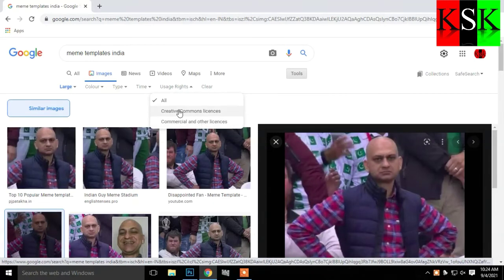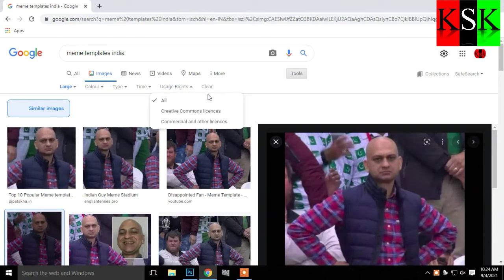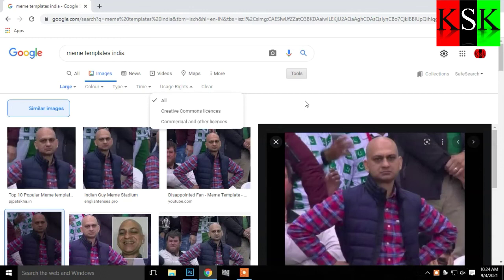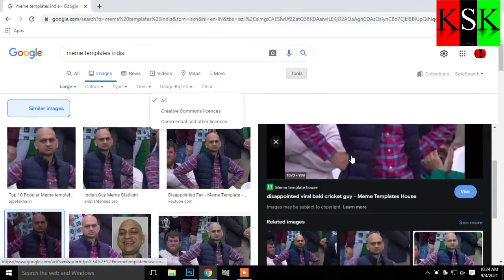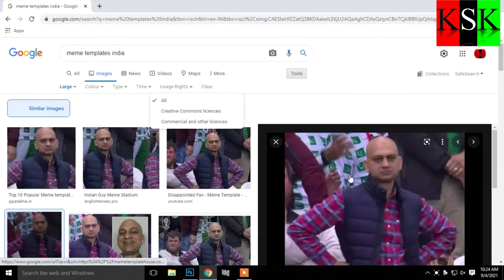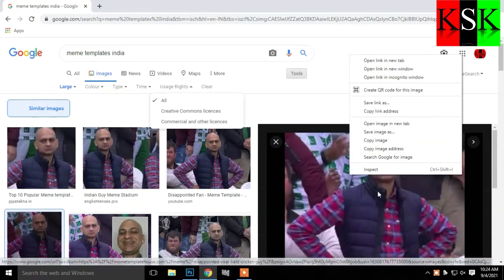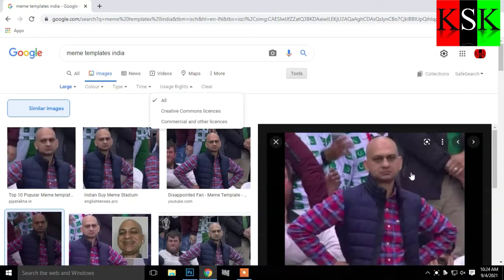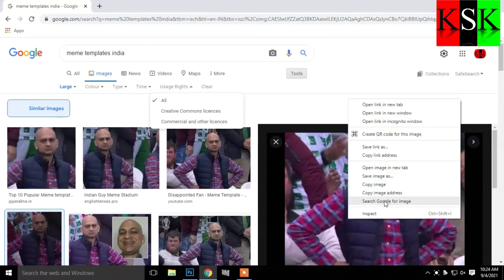There are license-related details — the license has nothing, meaning copyright. We know it and we will filter it. This is the process of copy image. Save image and copy image.